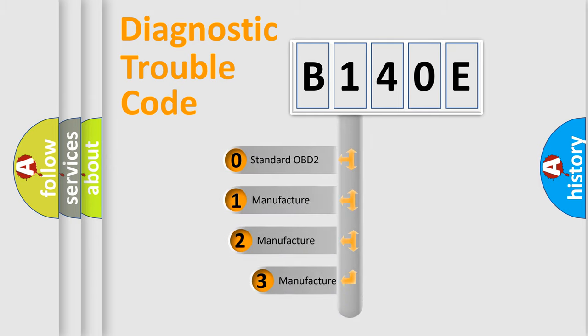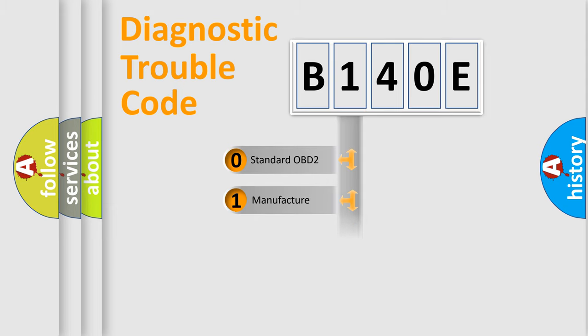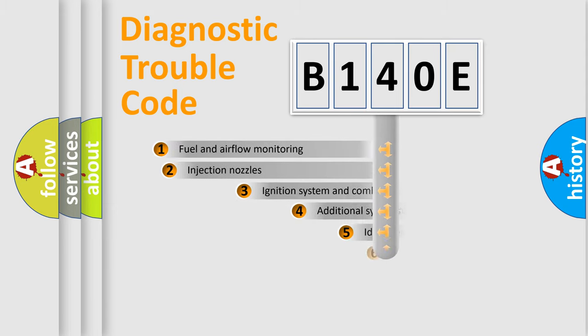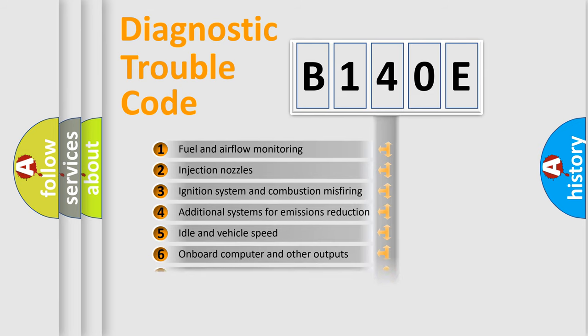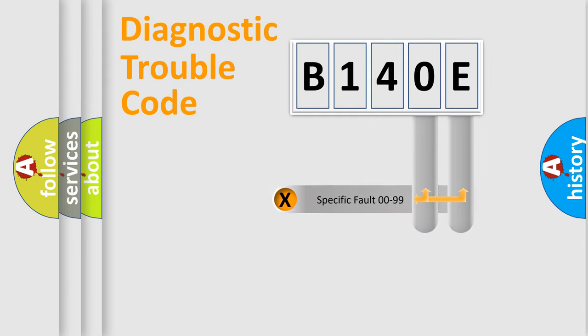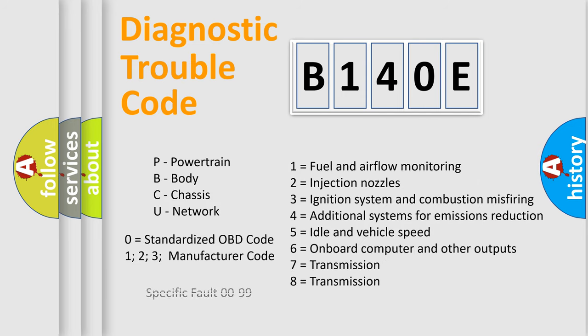If the second character is expressed as zero, it is a standardized error. In the case of numbers 1, 2, or 3, it is a manufacturer-specific error. The third character specifies a subset of errors. The distribution shown is valid only for the standardized DTC code. Only the last two characters define the specific fault of the group.